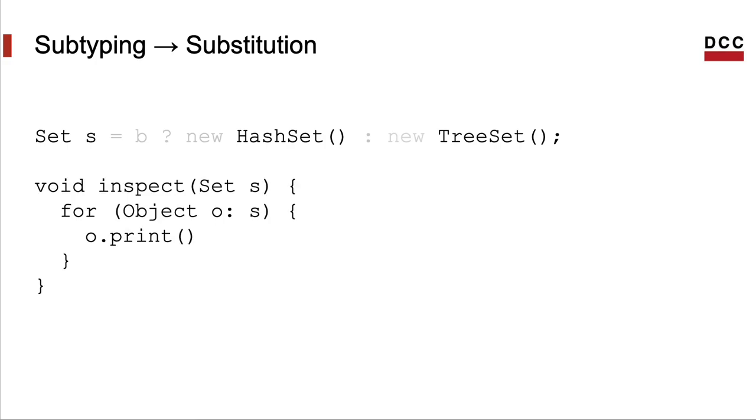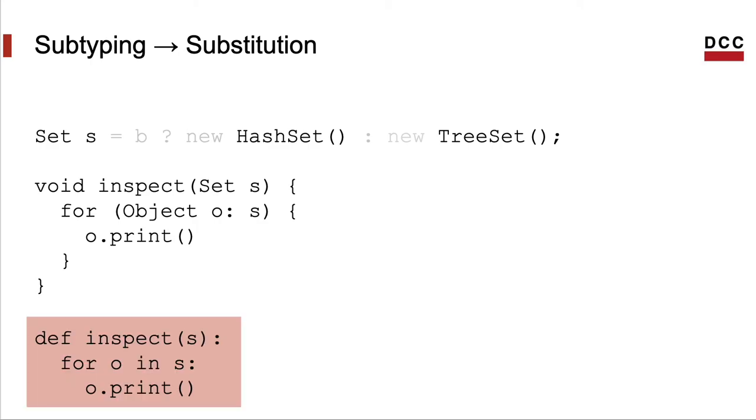As an example, this function inspect can receive instances of HashSet or instance of TreeSet because both these types are subtypes of the Set type. Any instance of a HashSet, for instance, knows how to answer any message that can be sent to a set. Notice that this discussion also applies to a dynamically typed language like Python, where duck typing assumes the role of subtyping.